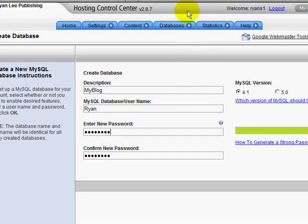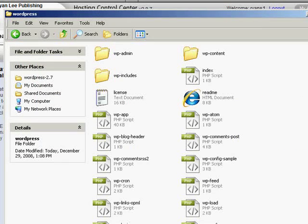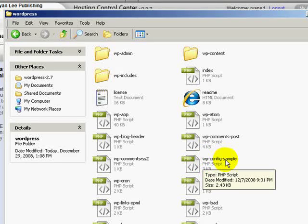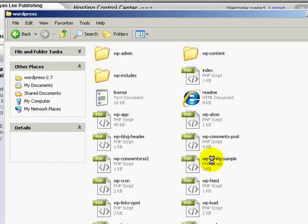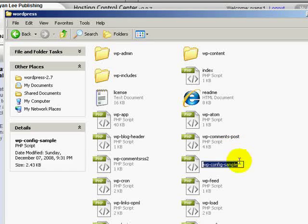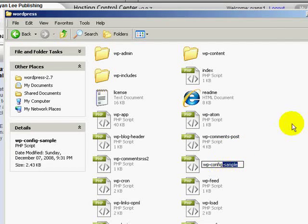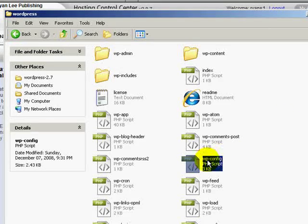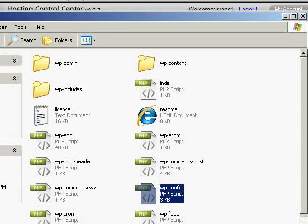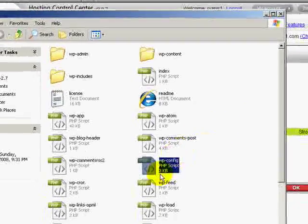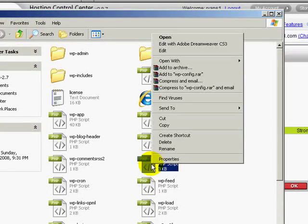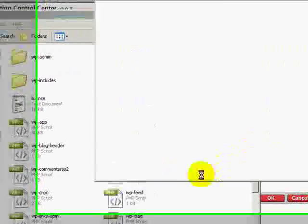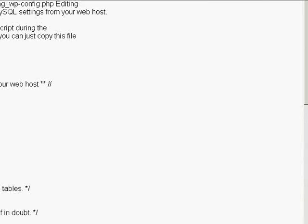Now from there you want to go back to the WordPress files on your computer and look for wp-config-sample. First we want to rename that. We want to remove sample from the end of that, so that the file reads just wp-config. Once you've renamed that file you can double click on it or right click and open with notepad.